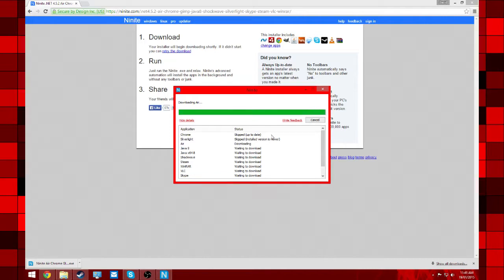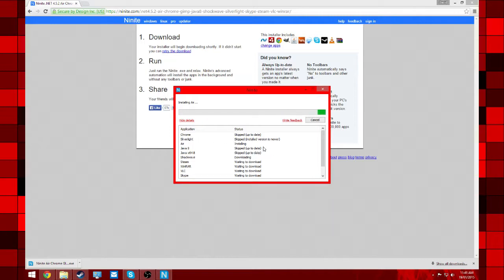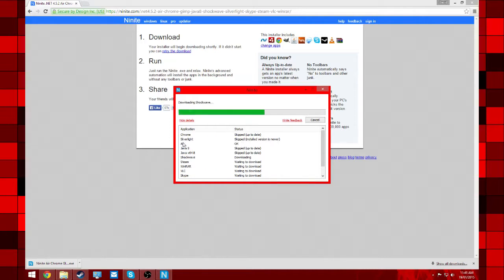And what's really smart about it is if you already have the latest version, it'll tell you. So like I have the latest version of Chrome—it says it skipped it because I already have it up to date.